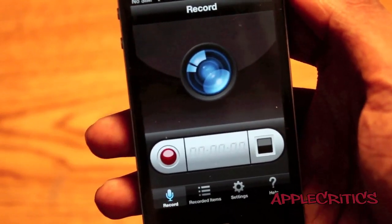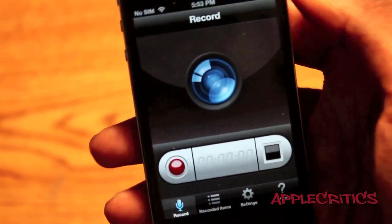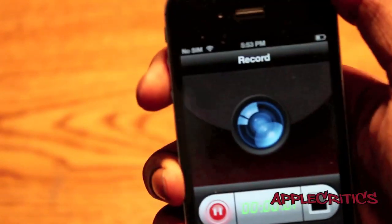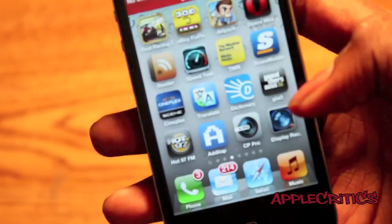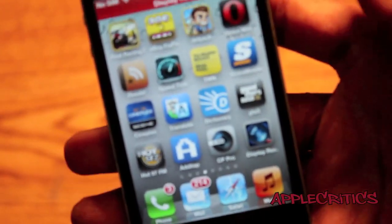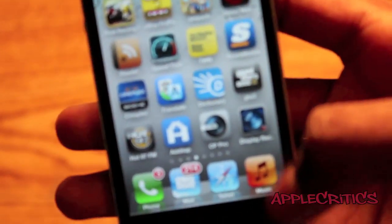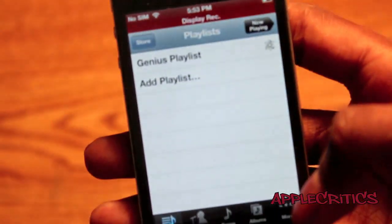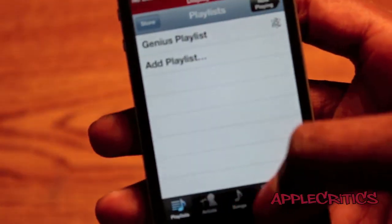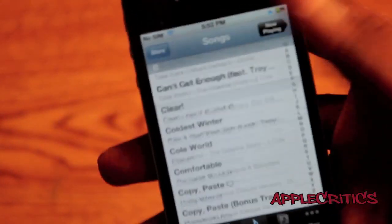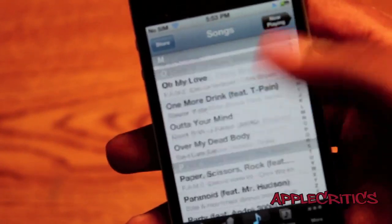So let's do a sample recording. I can open some apps, say for example Music, and look through all the songs I have.